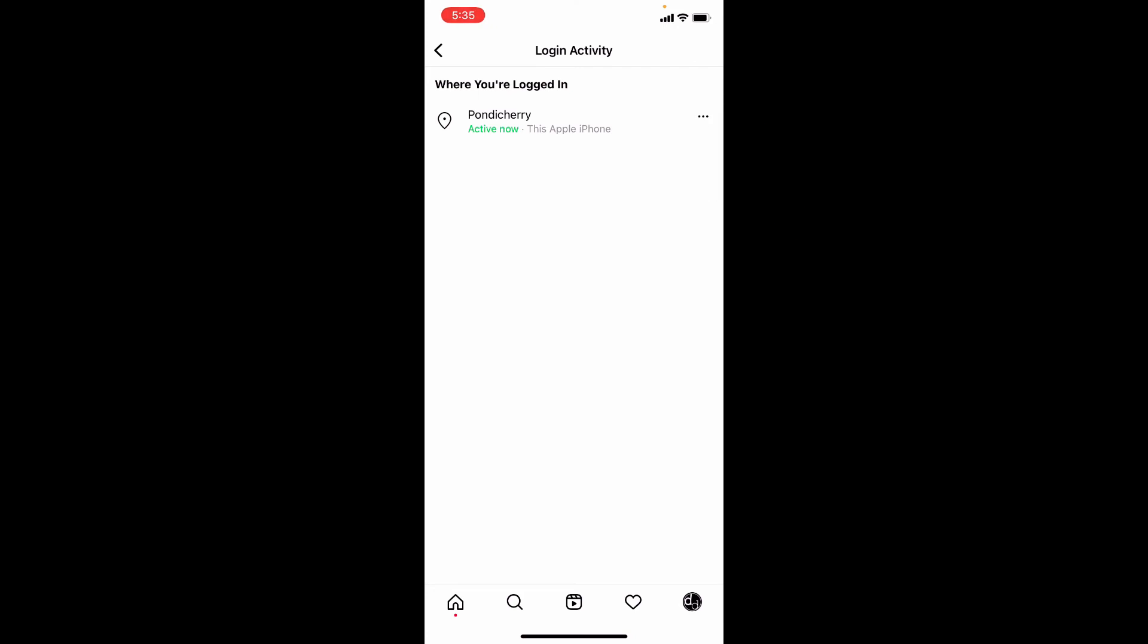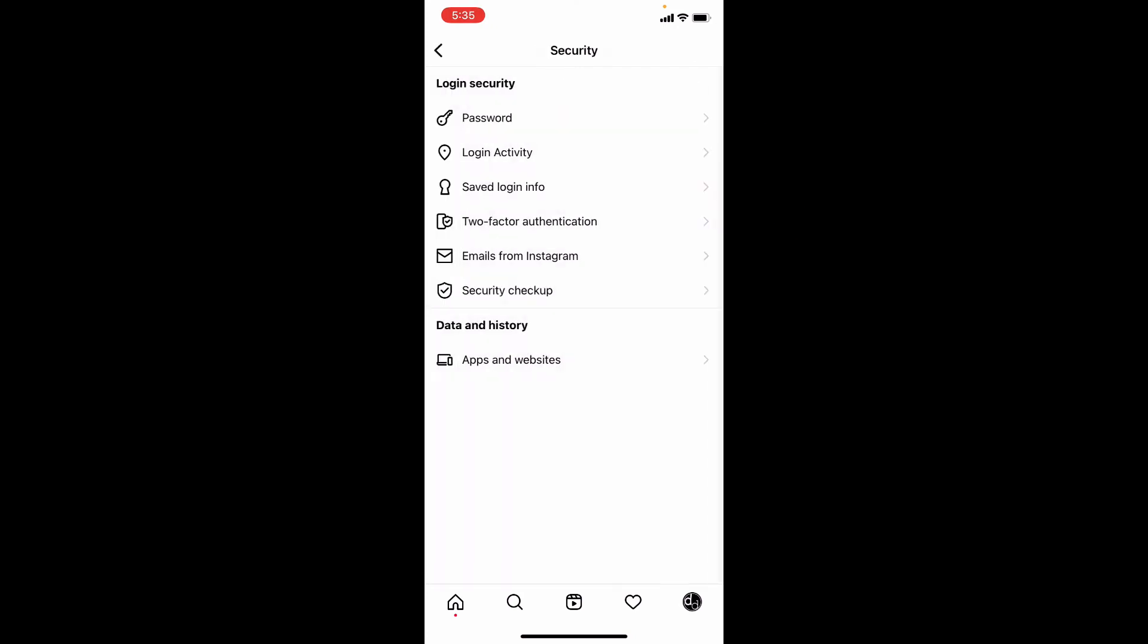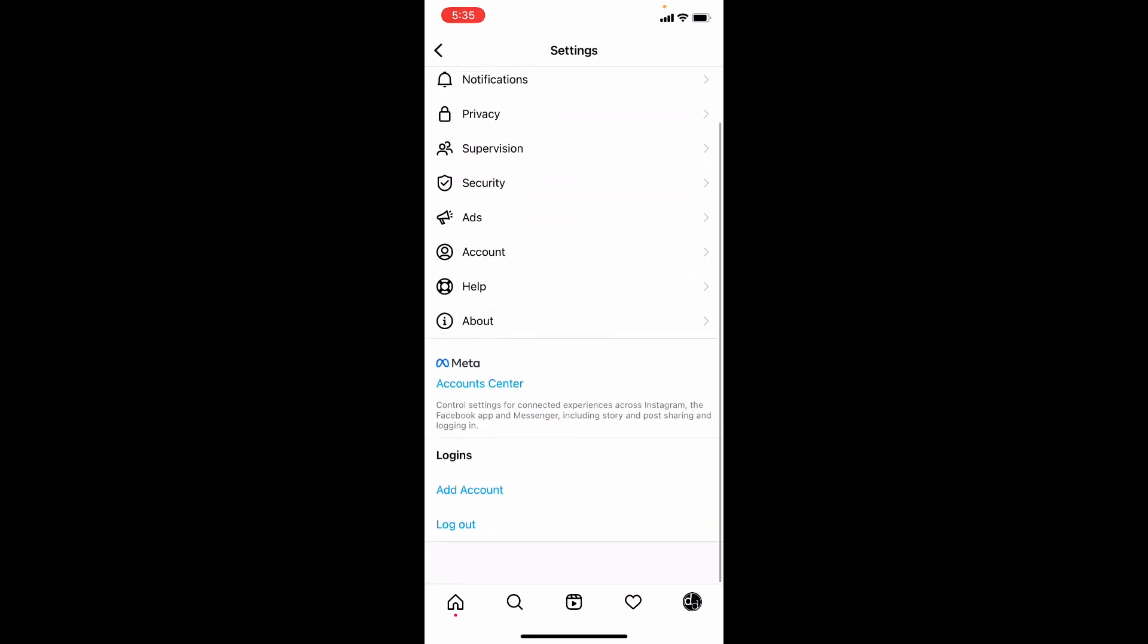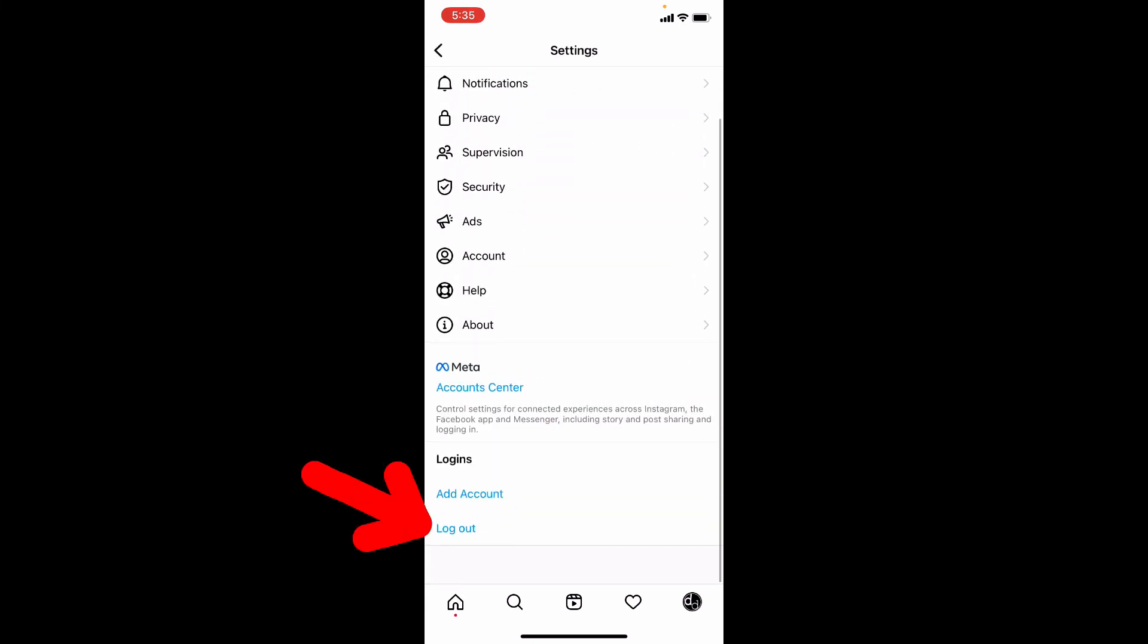Or just go back. Again back. Then here also you can see this Log Out option. If you tap, then this Instagram account will be logged out.